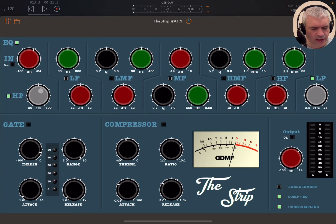You have a high pass filter here and a corresponding low pass filter here. Let's listen to how they adjust.